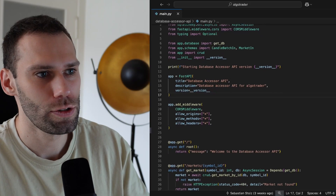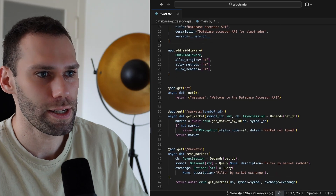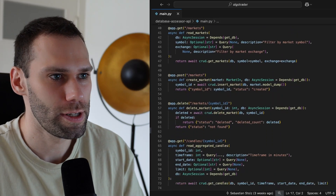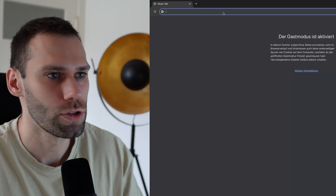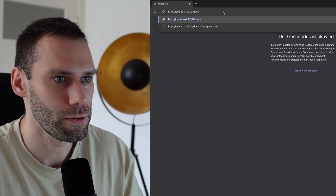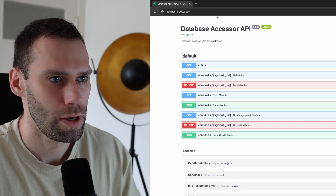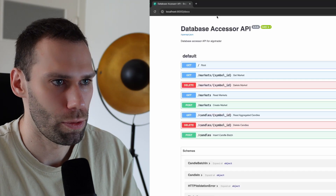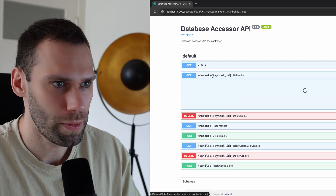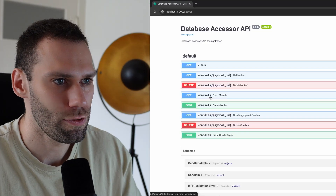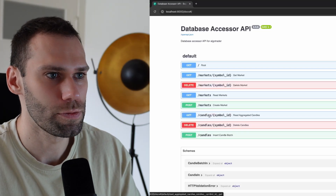So the first version of the API is ready and I decided to write it in Python. I used FastAPI for the first time, and I noticed this automatically generates some documentation. So let's check this out. The service is running on port 8000, and when accessing the docs route, you get this documentation UI. You can see I have mainly implemented three GET routes: to get all the markets, to get a specific market, and to get all the candles of a specific symbol.